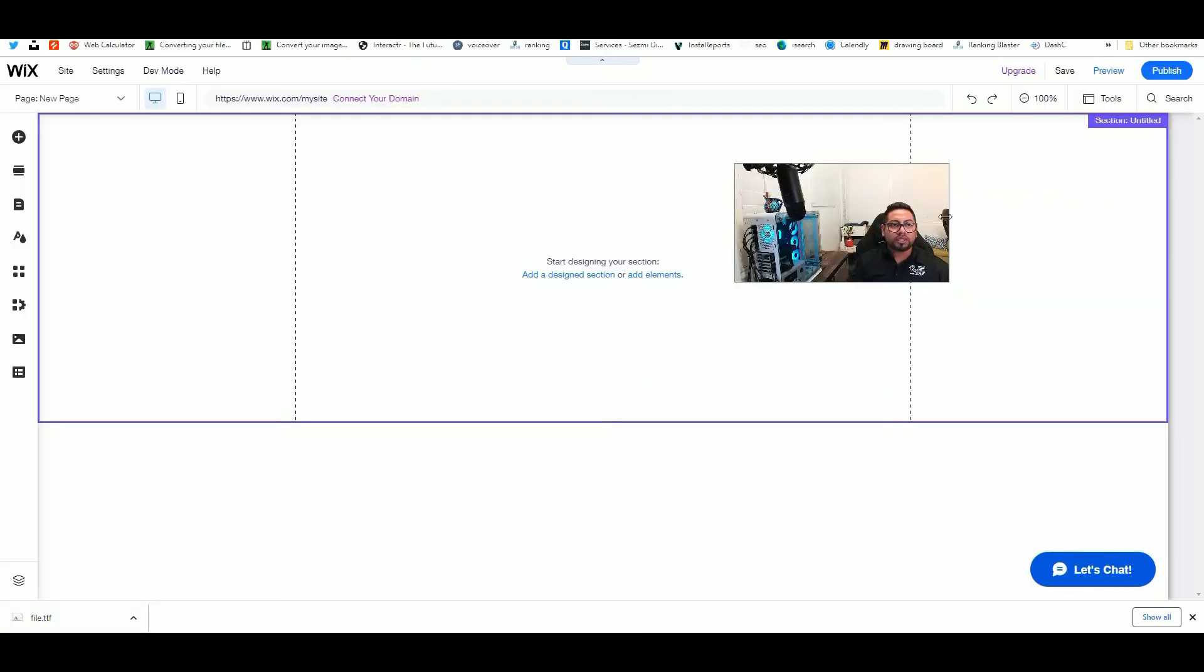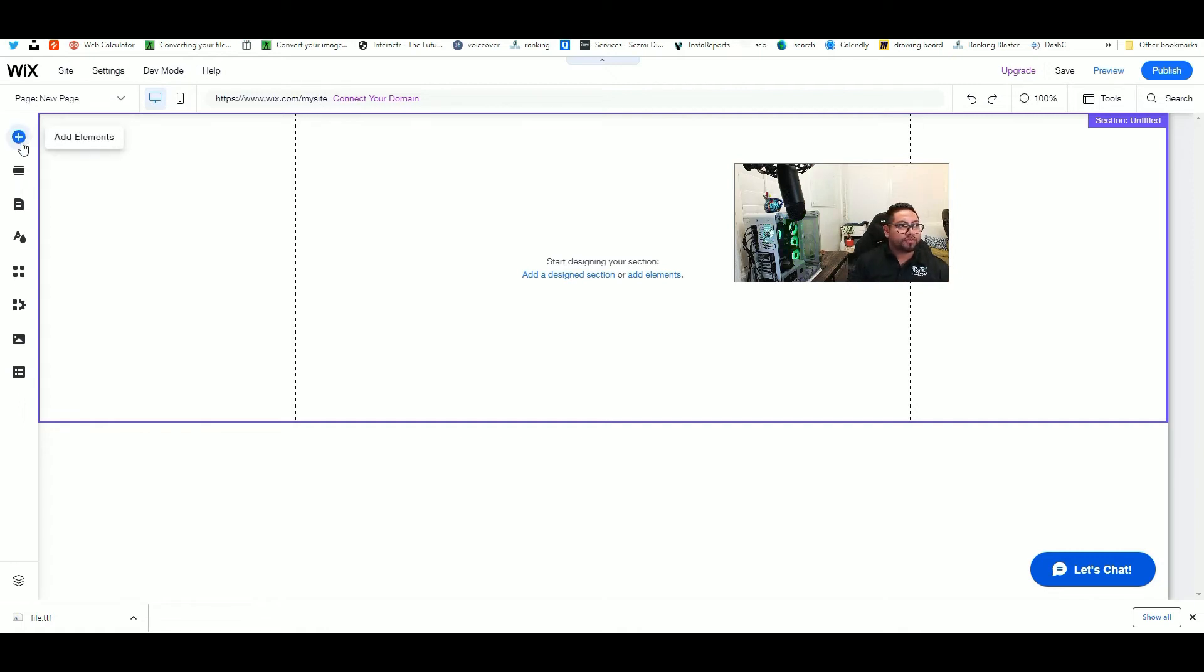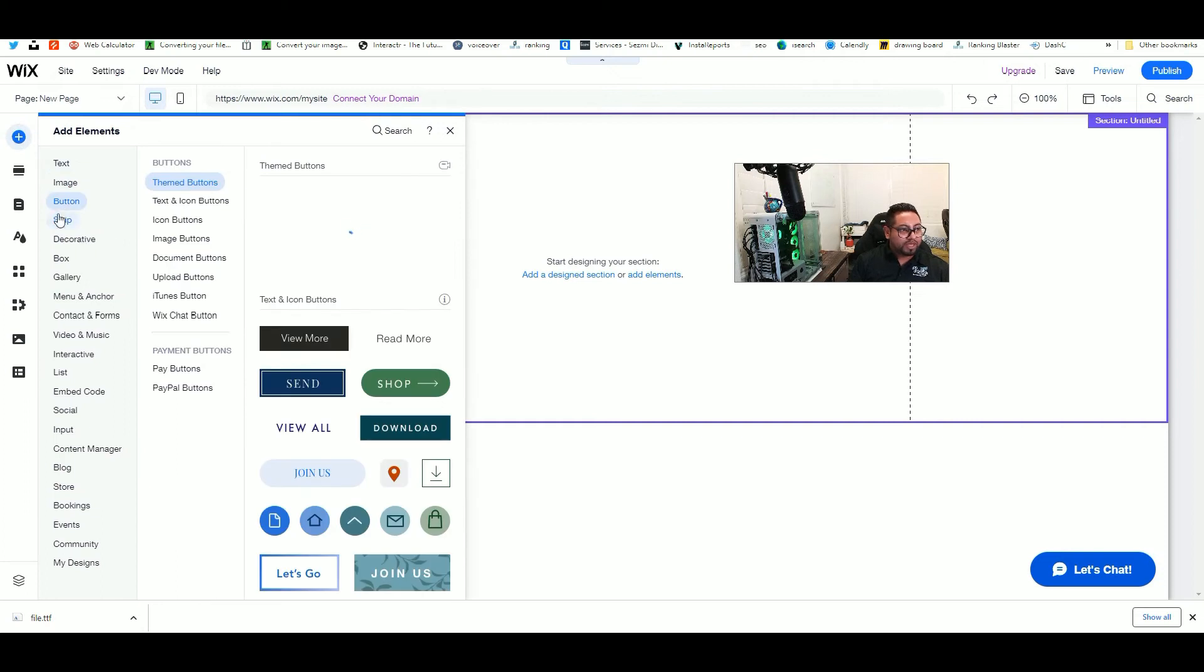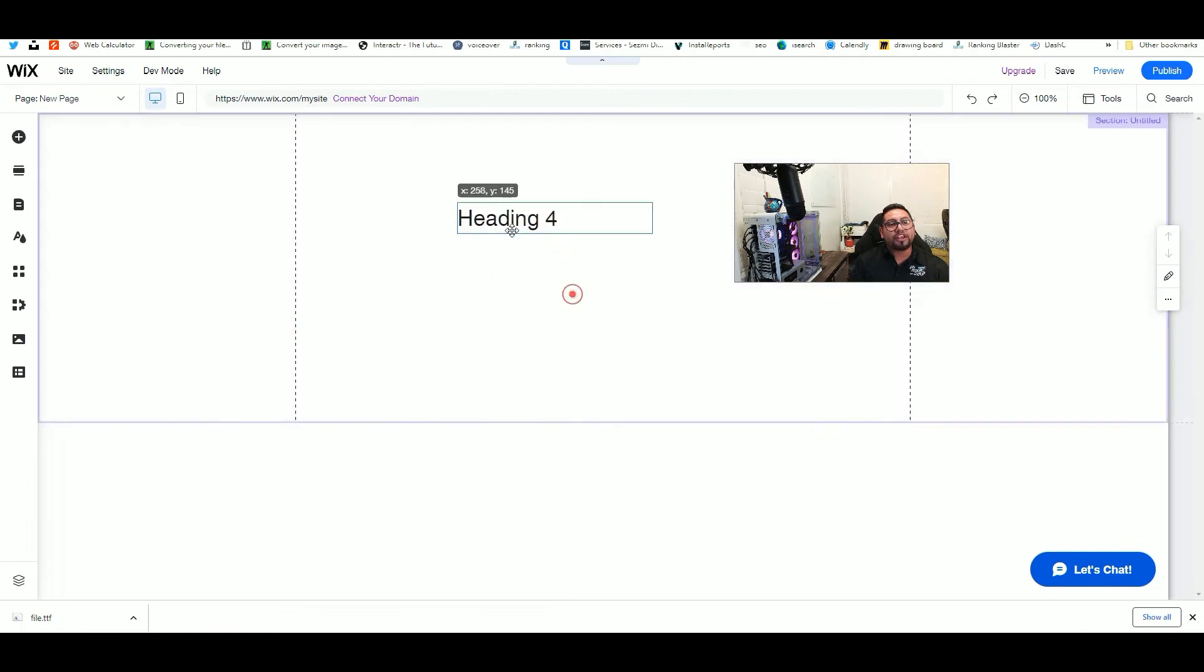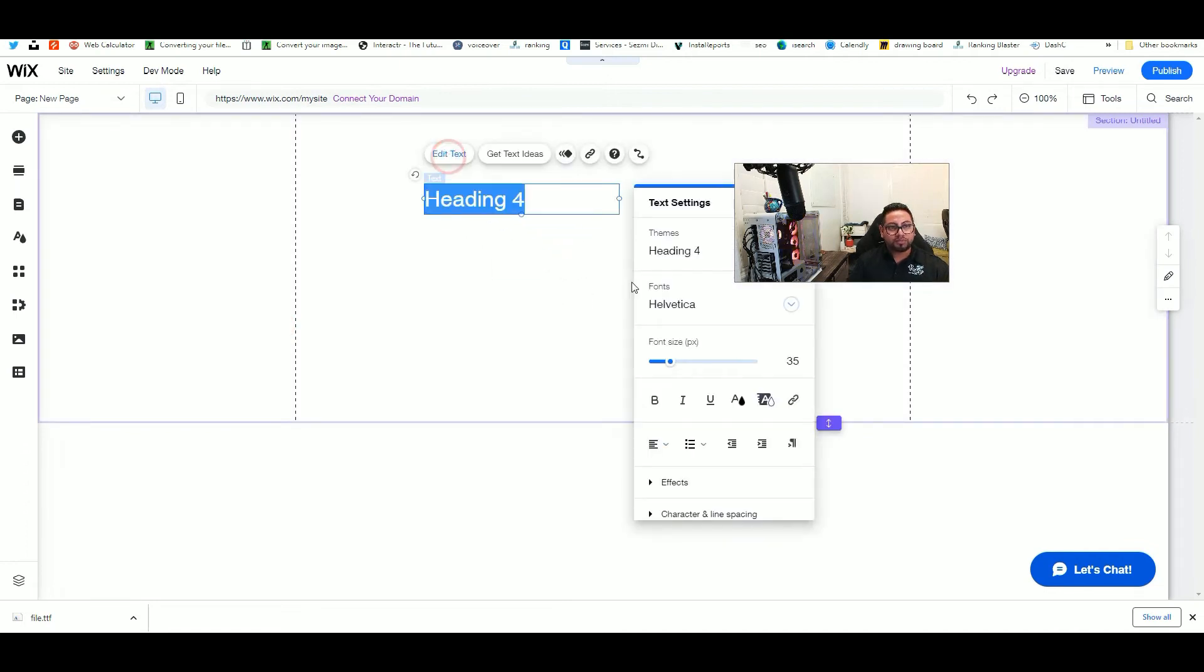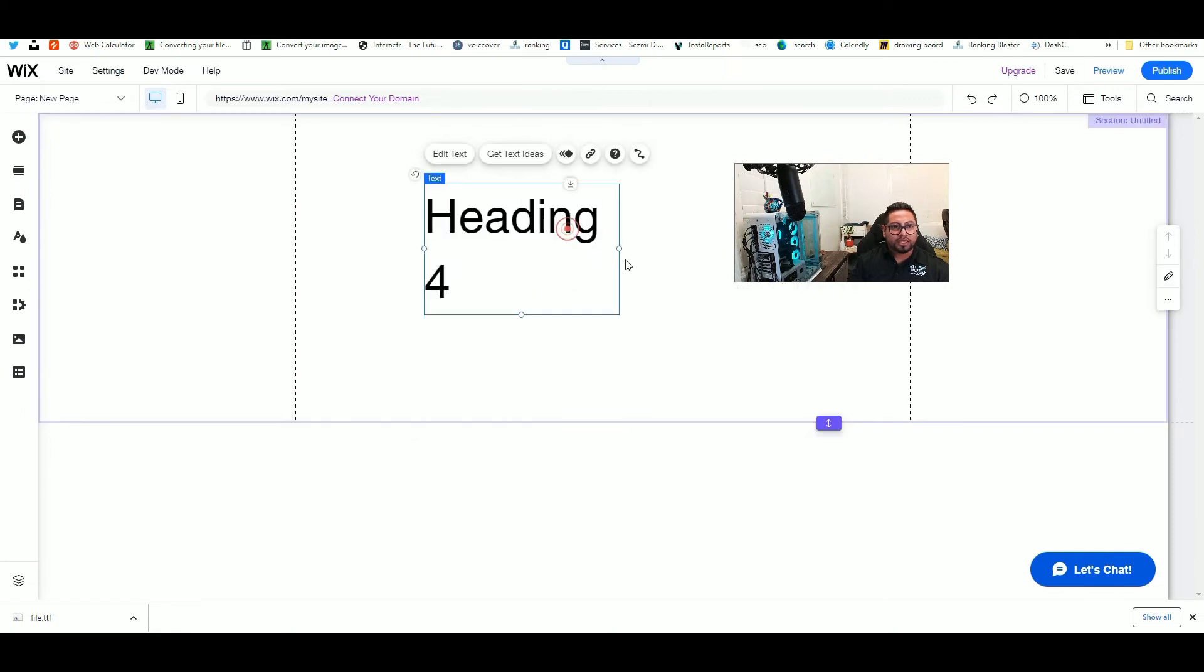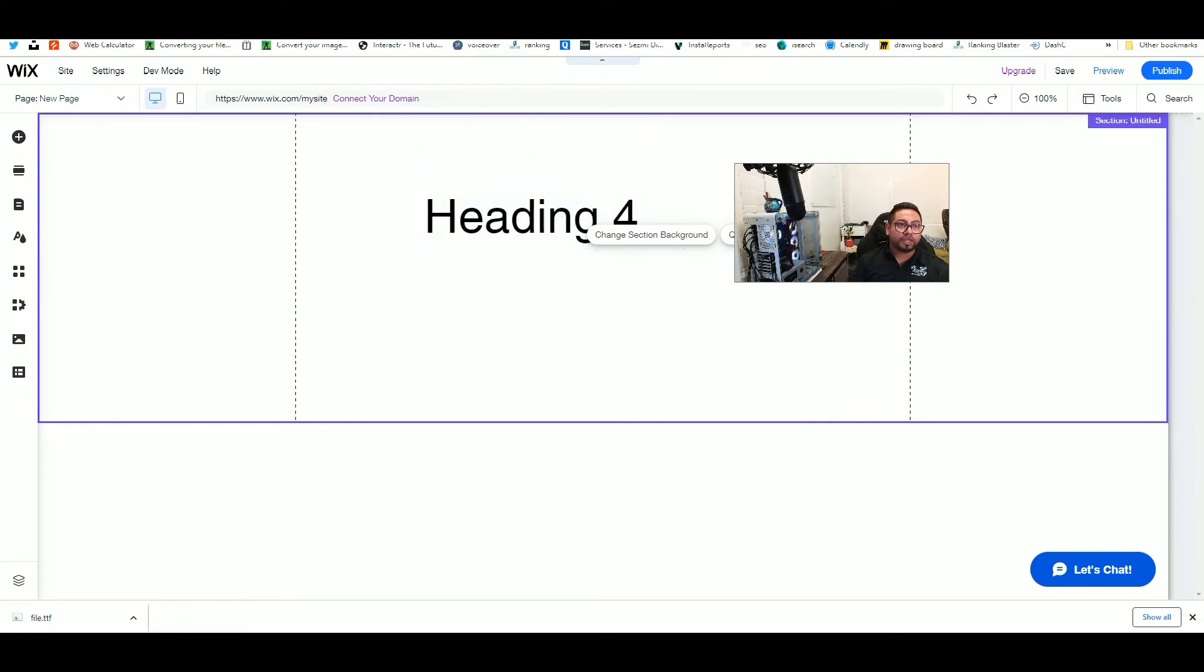Okay, so one of the things I want to show you today is how you can upload a different font into your website. Now, Wix has a lot of fonts available, but maybe your client wants something very specific that's not available on the Wix platform. What you can do is upload different fonts into the system, and I'm going to show you where you can get them for free.